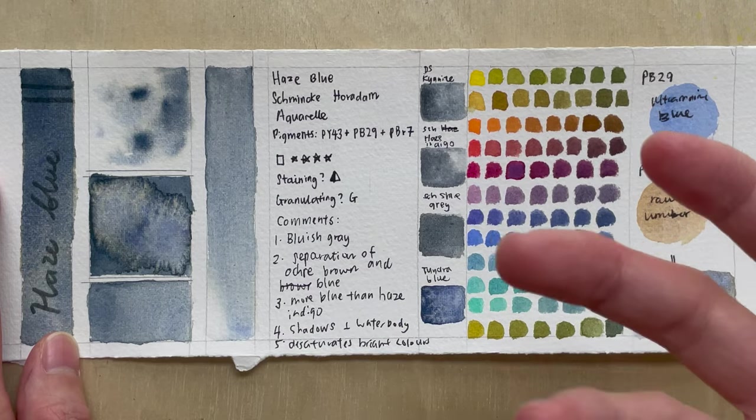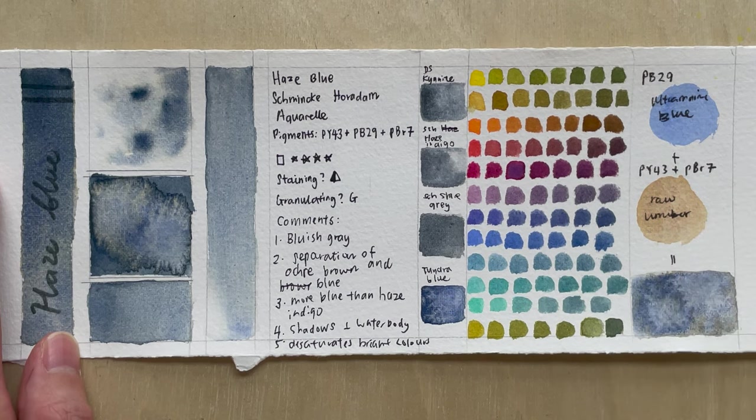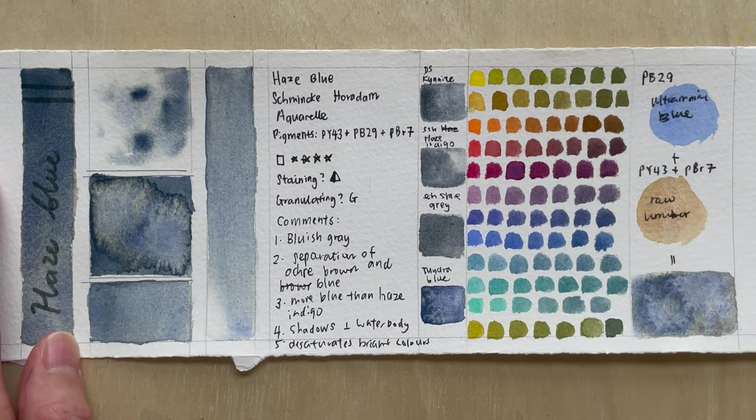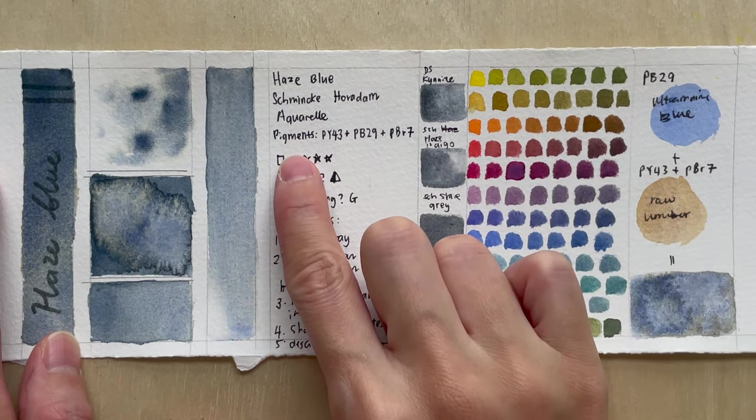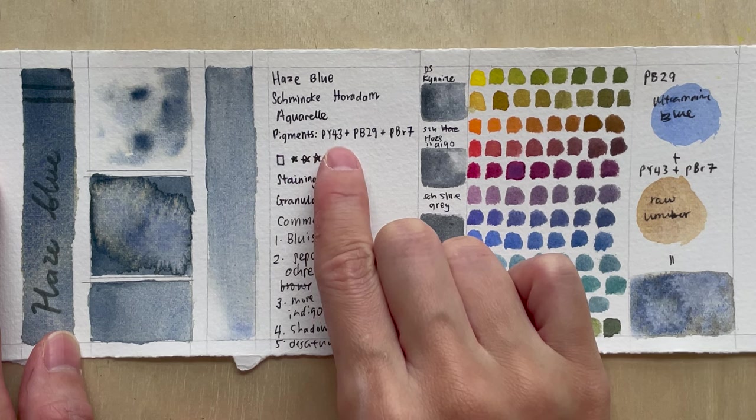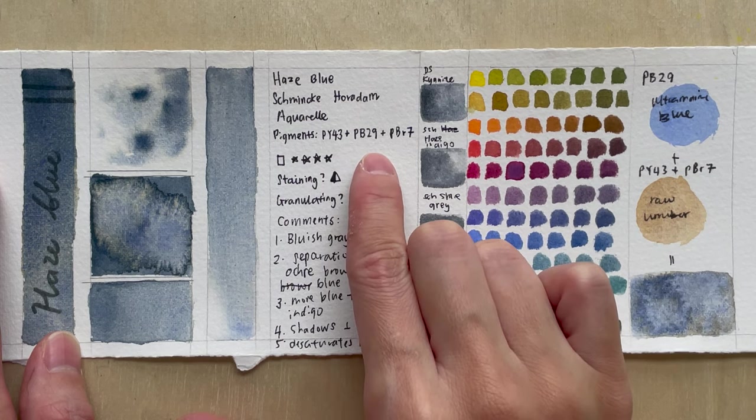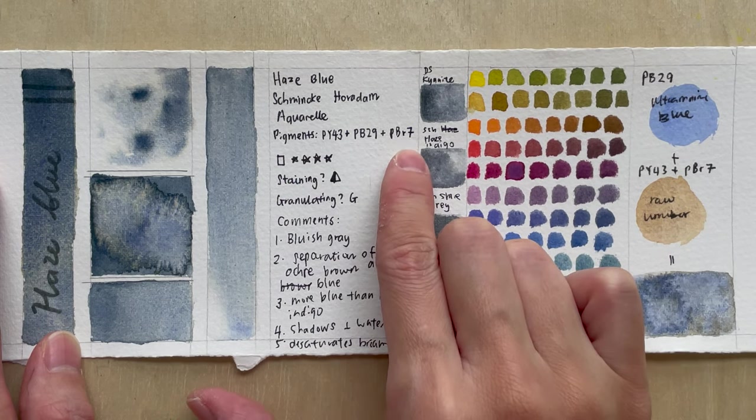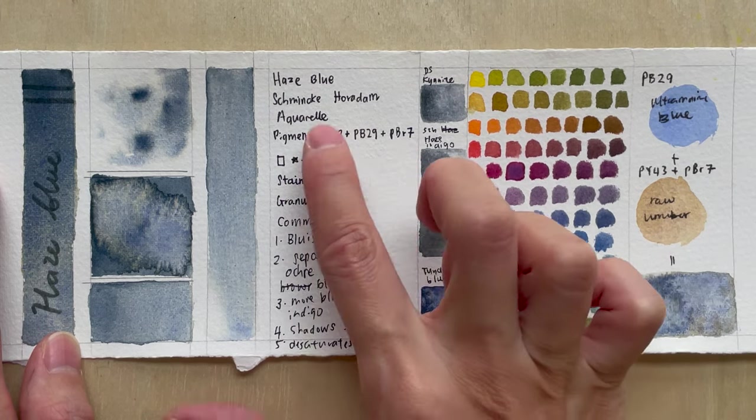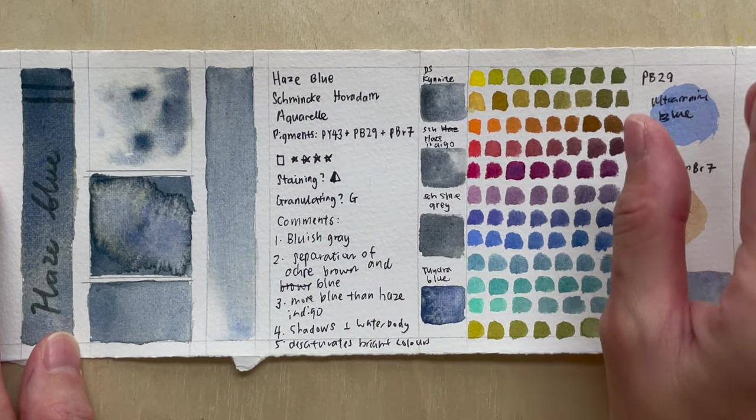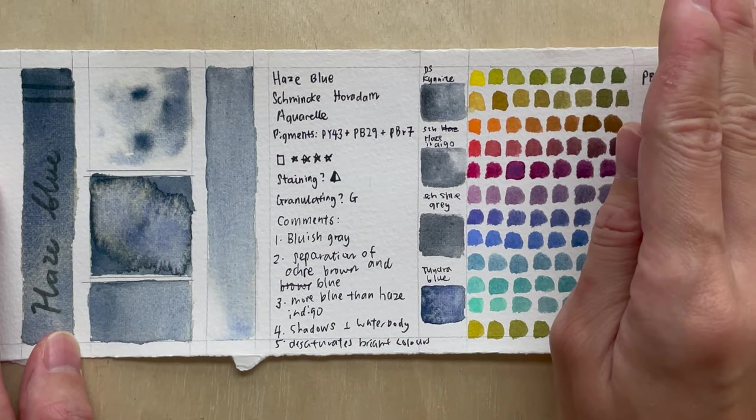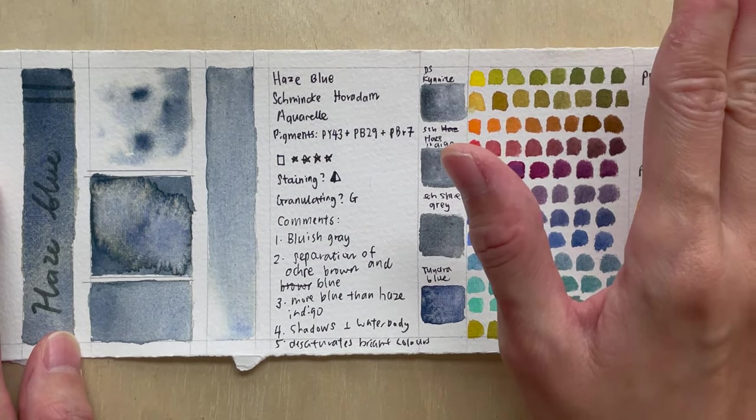We have seen a few in the course of the few weeks. So this color is made from pigment PY43, PB29 and PBR7. So we will look at this combination later and how we can actually mix it in the later part of the video.